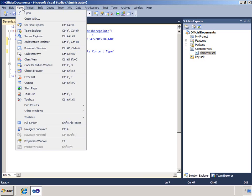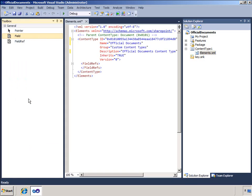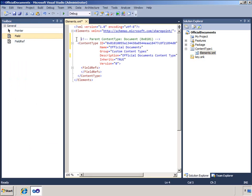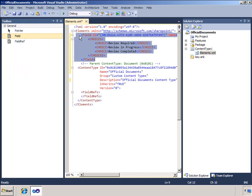I want to add a field called Review Status to my new content type, so first I need to define the new columns and I can do that in the XML file using a field tag.